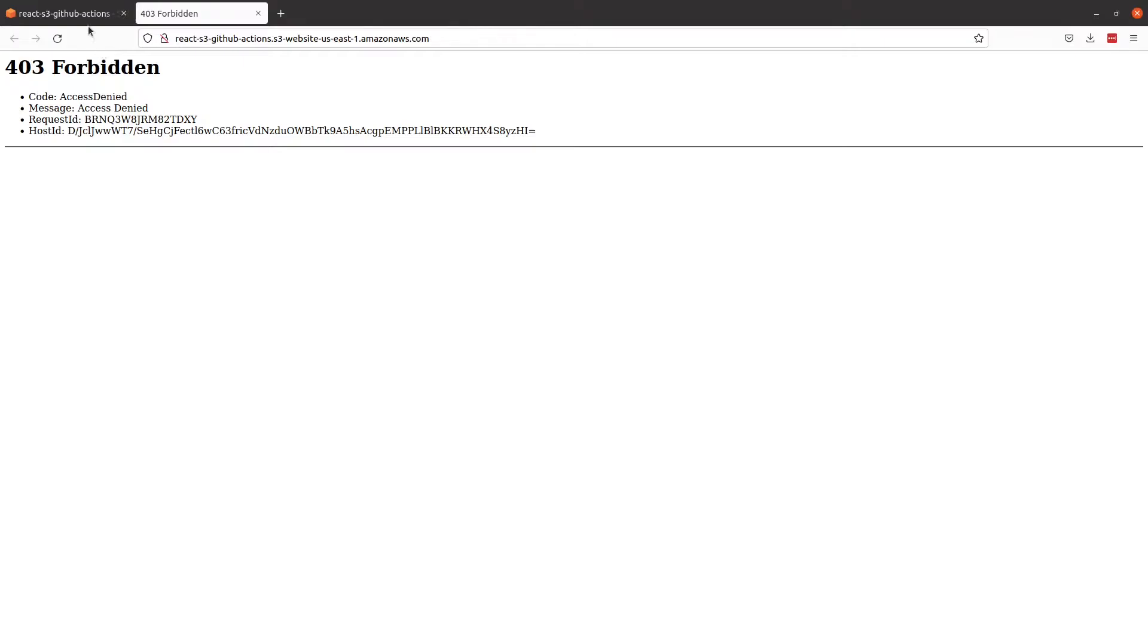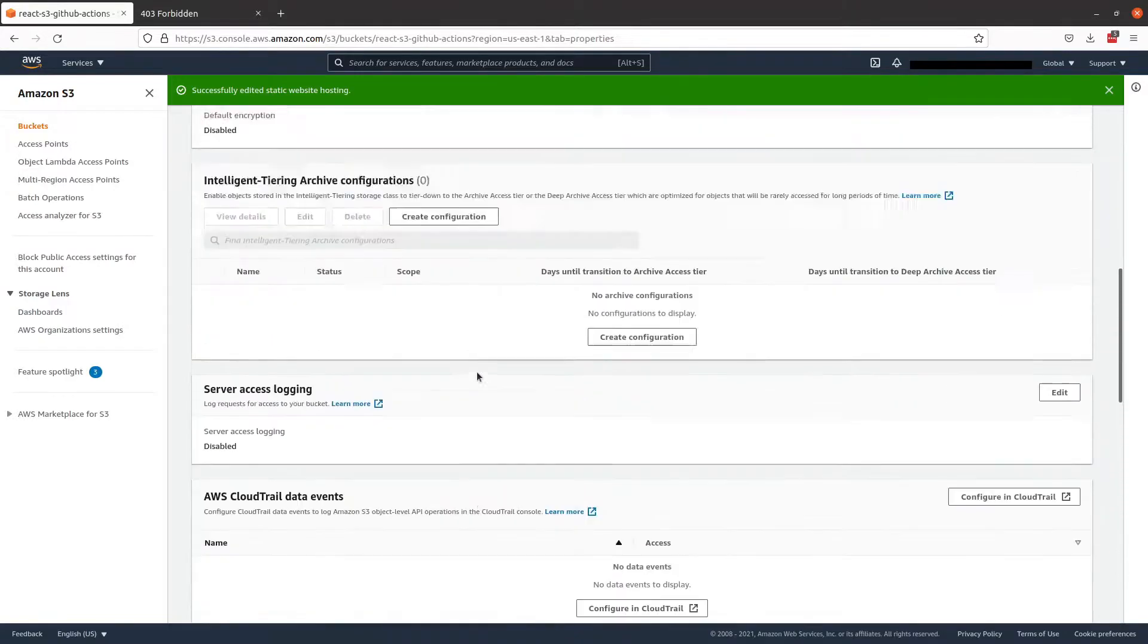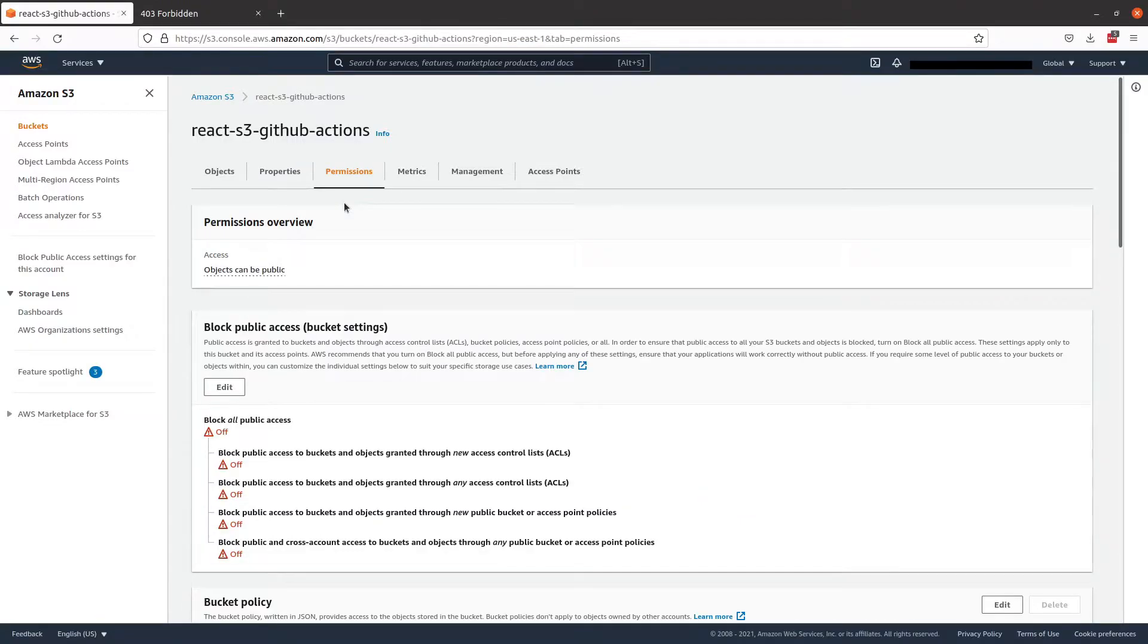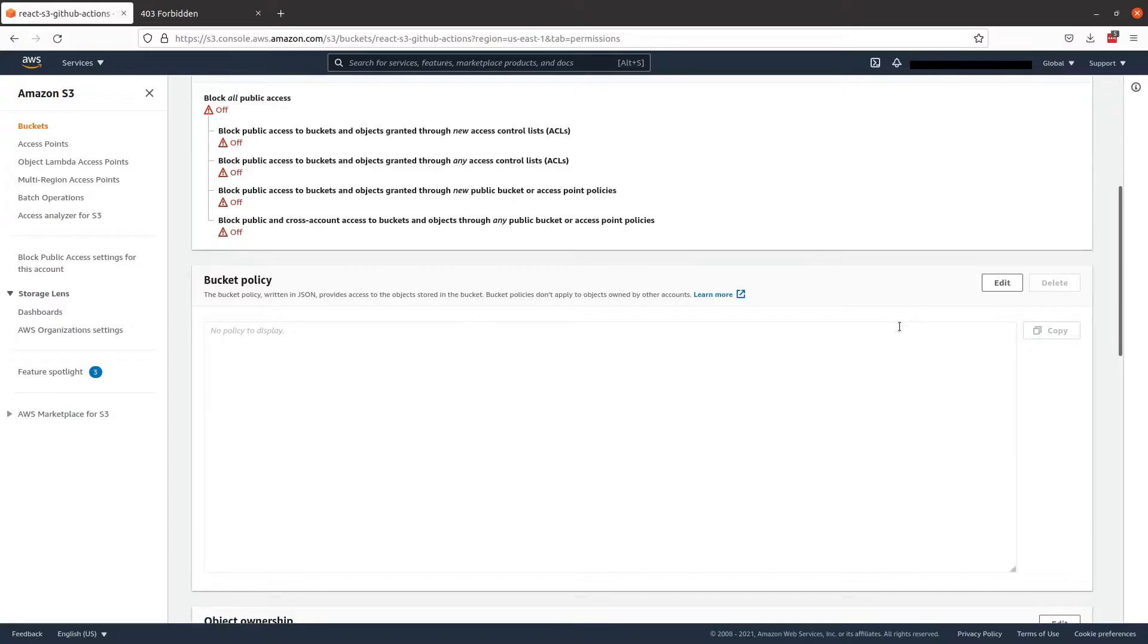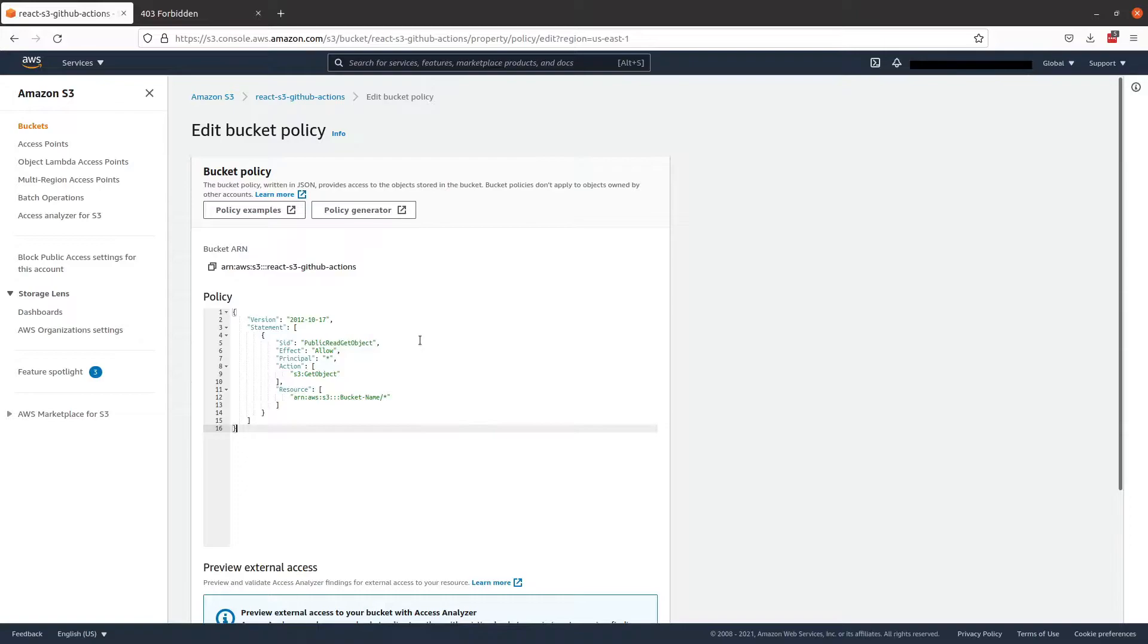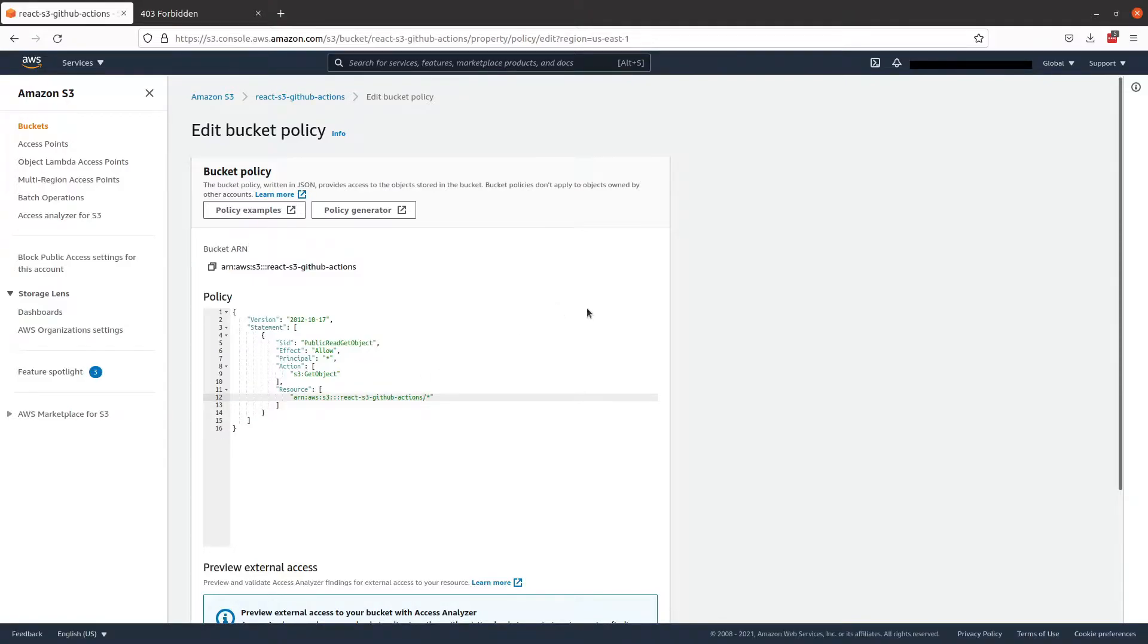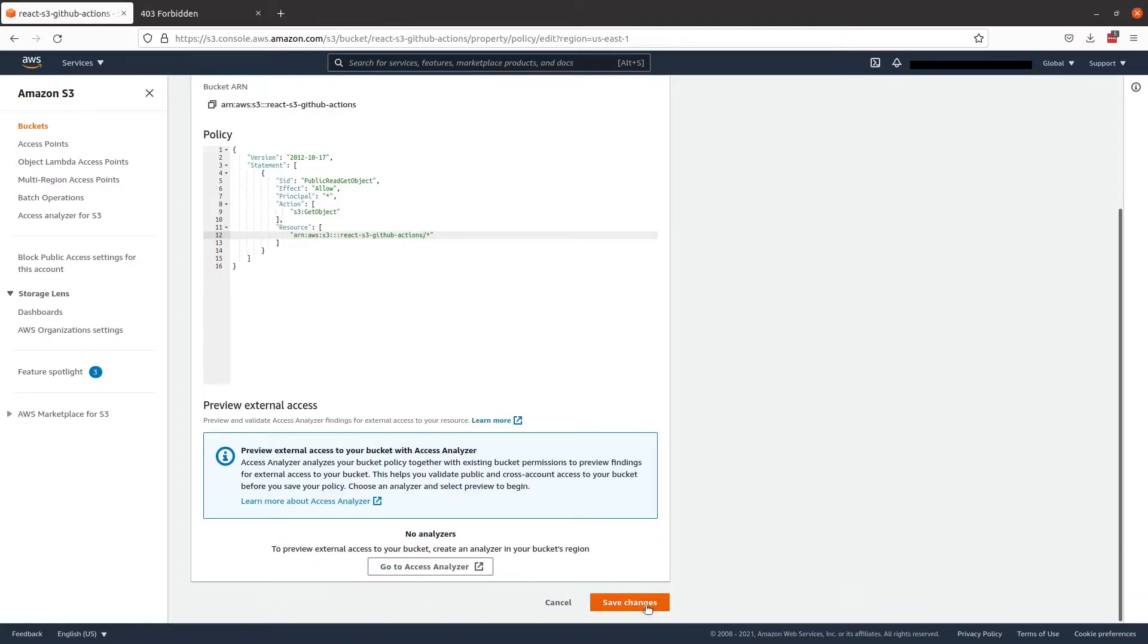So let's hop back to AWS and scroll back to the top and select permissions. And we'll add a bucket policy by scrolling down. Select the edit button where it says bucket policy. And we will copy and paste our template over. And replace the bucket name where necessary. Scroll down. Save our changes.